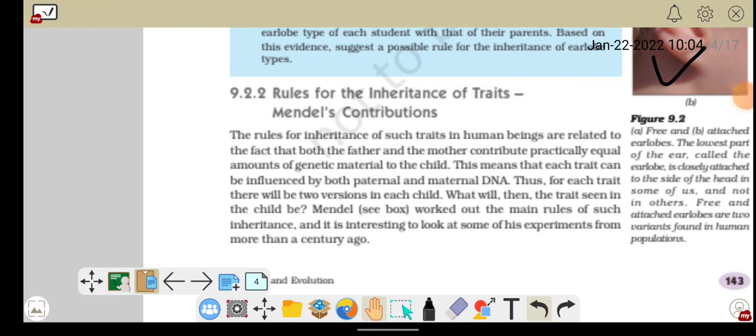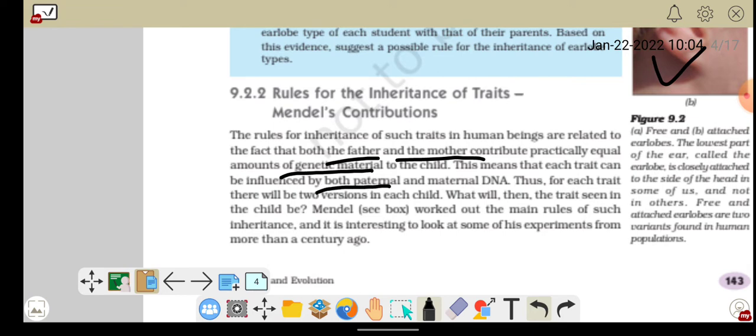उन्होंने एक question सबके सामने रखा कि जैसा हम जानते हैं, sexual reproduction के अंदर जो father है और जो mother है, ये दोनों ही equally contribute करते हैं — children का genetic material बनाने में, उनका DNA बनाने में। इसका मतलब है कि उस बच्चे के अंदर जितने भी traits हैं, जितने भी गुण हैं, वो दोनों parents से — उसके father और उसकी mother के DNA से — influence होते हैं।